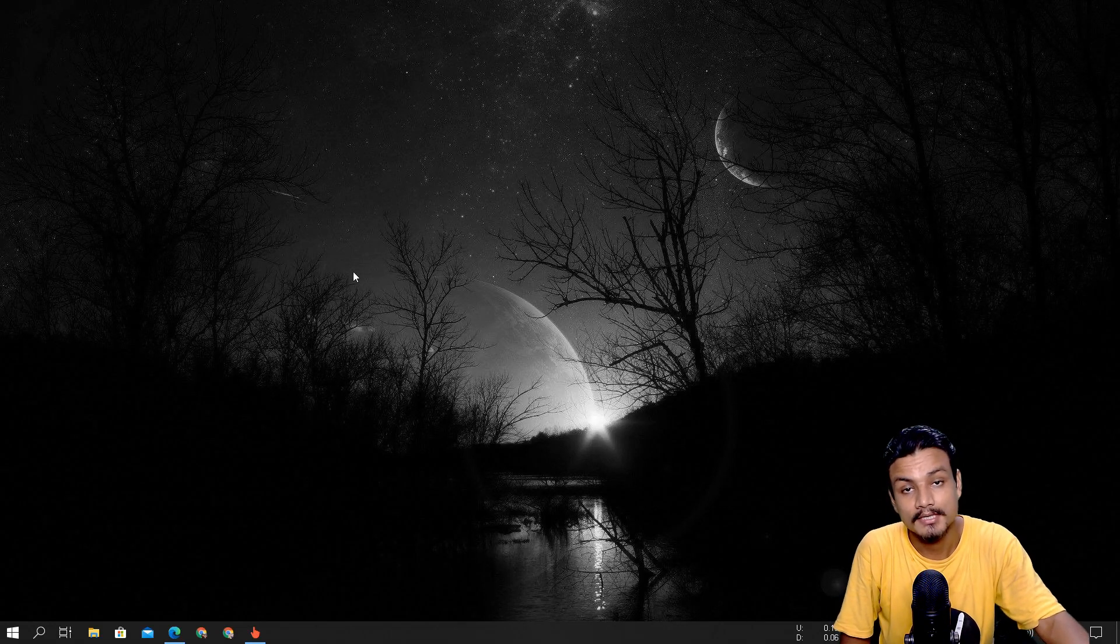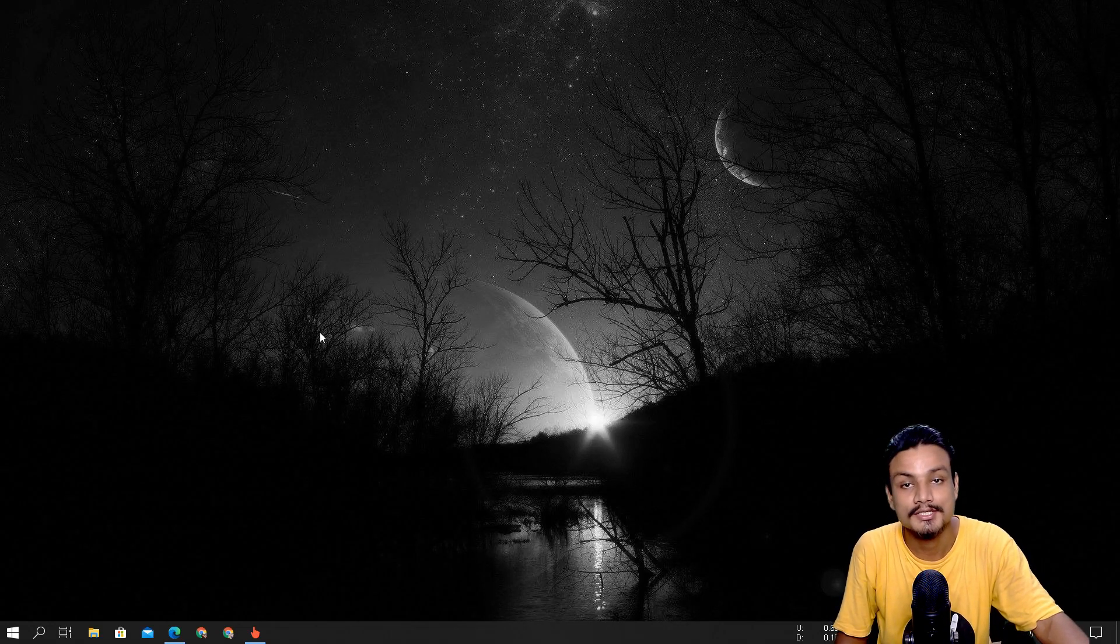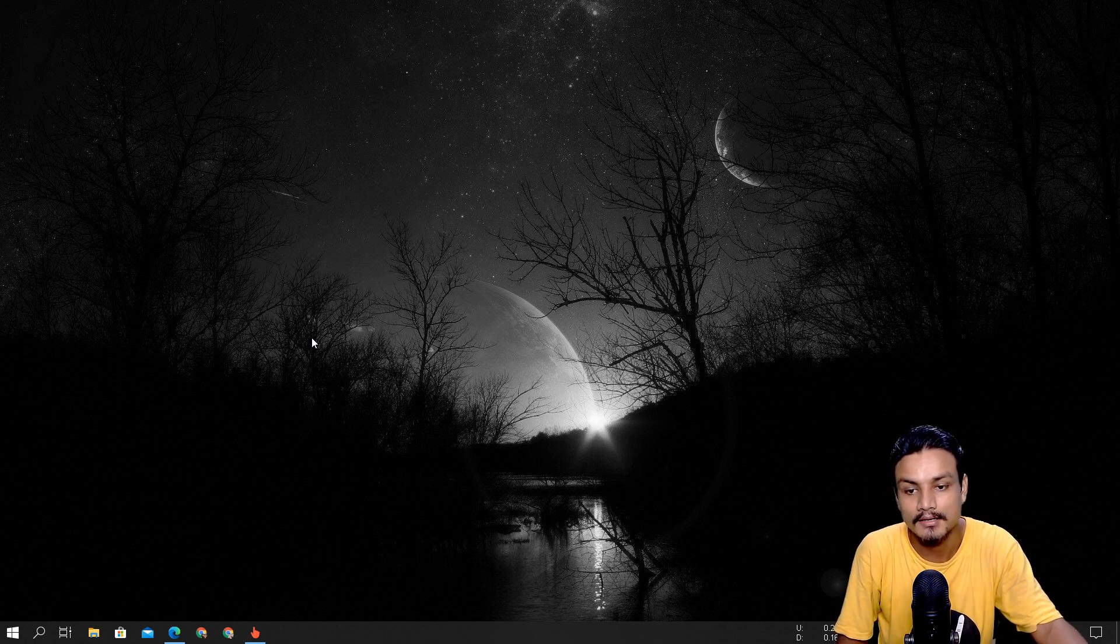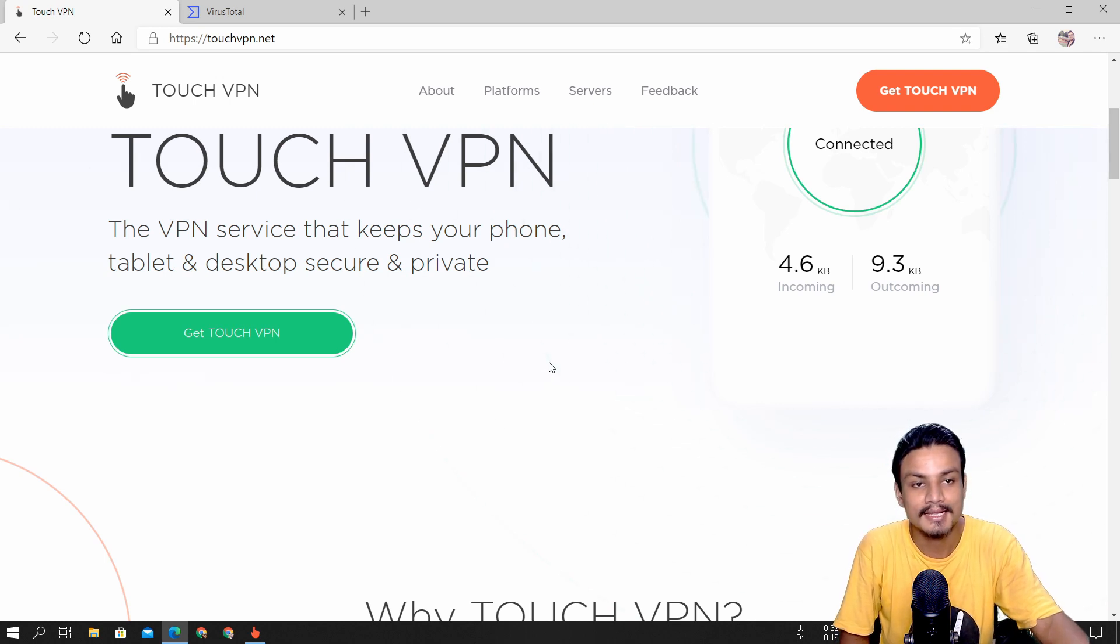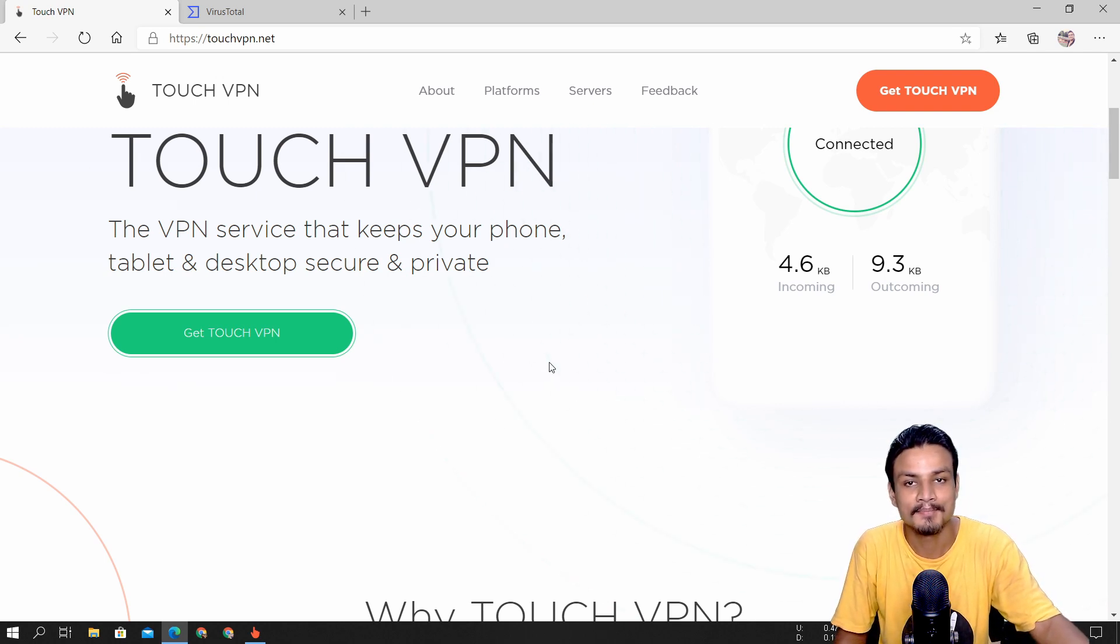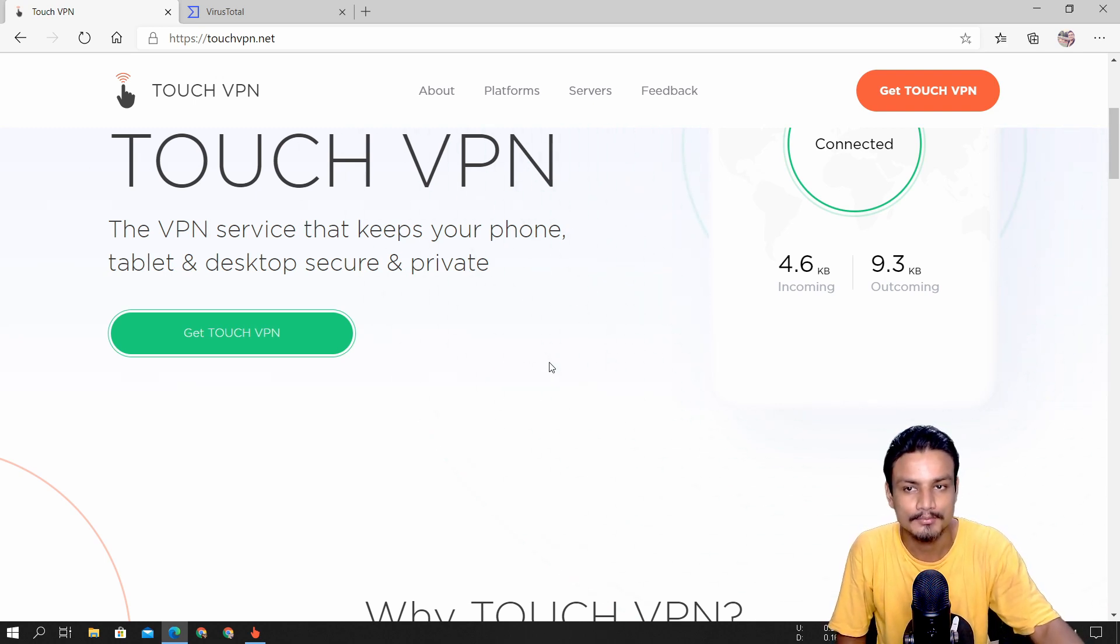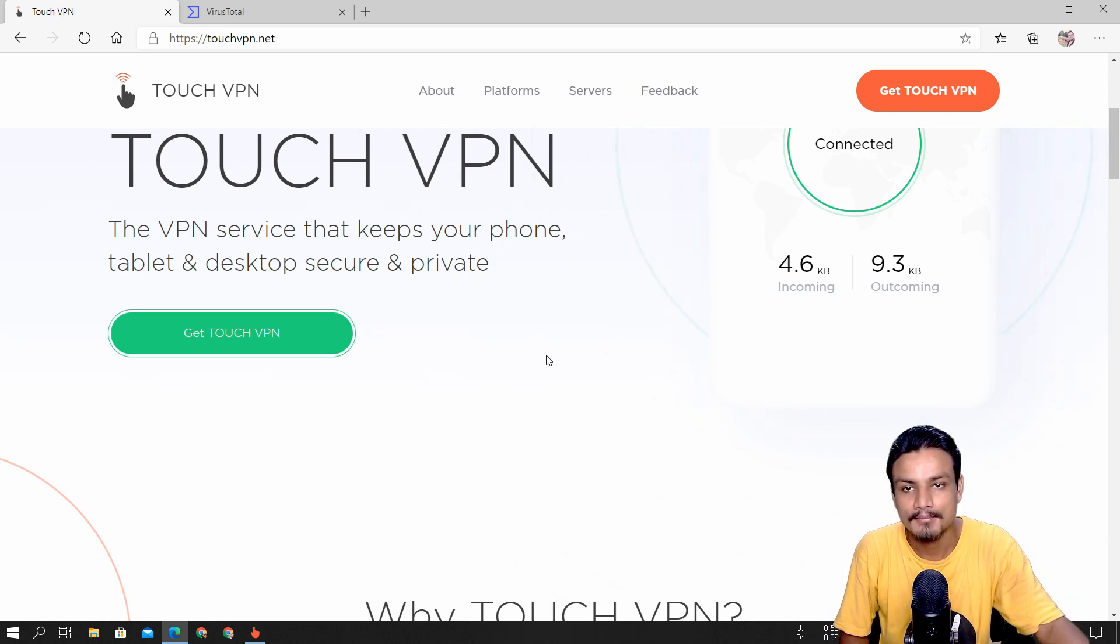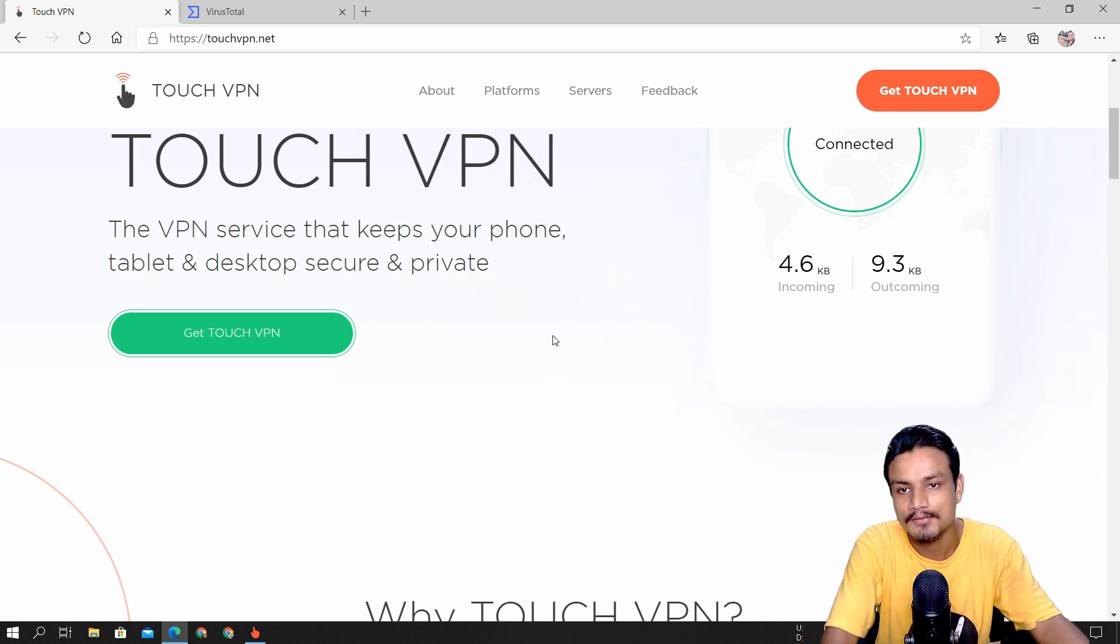Yo what's going on everybody, it's KB here. In this video I'm going to show you a 100% free VPN, and when I say 100% I mean it. I recently found out about this VPN, one of my friends told me about it, so here I am making a video about it.